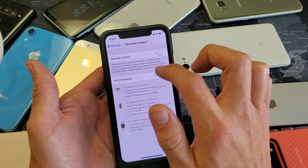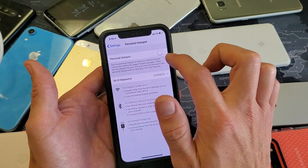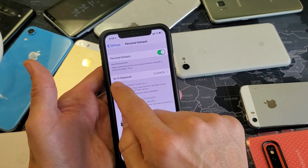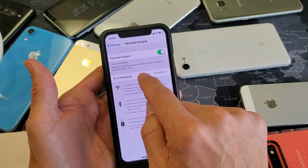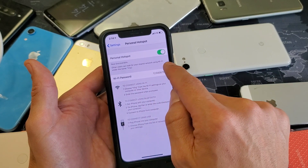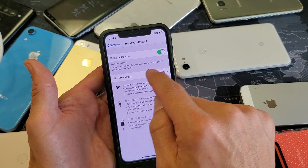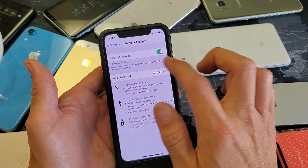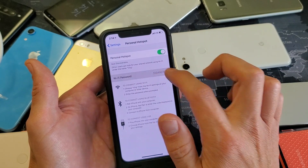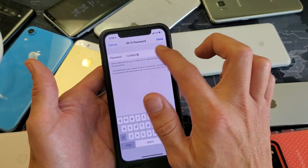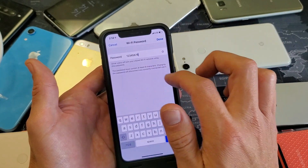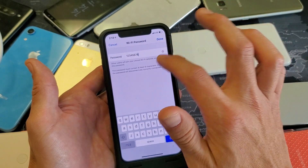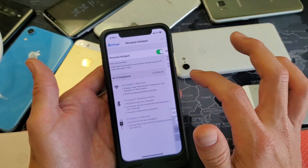Right now I have mine toggled off. If I toggle it on, now it says right here: other users can look for the shared network using Wi-Fi under the name Verge. And I can put a password in here — I can put in any password I want. I just have a bogus password in here: 1, 2, 3, 4, 5, 6, 7, 8. You can make it whatever you want.